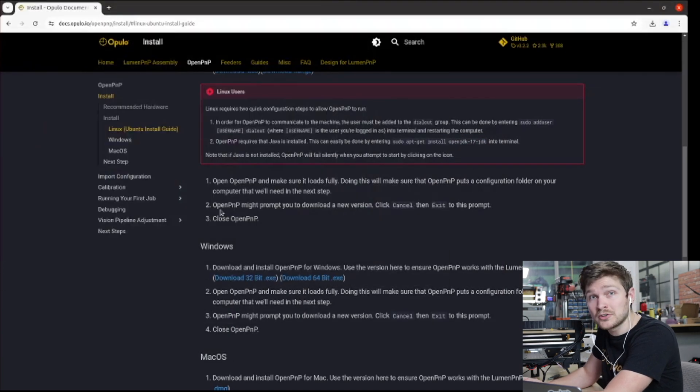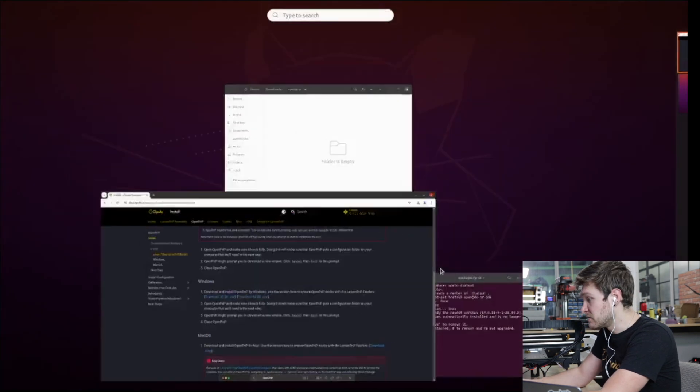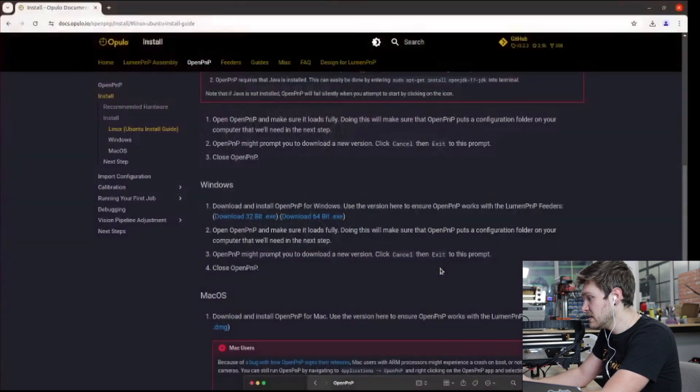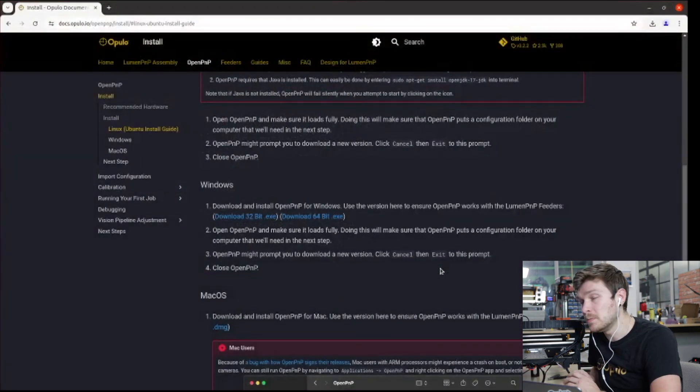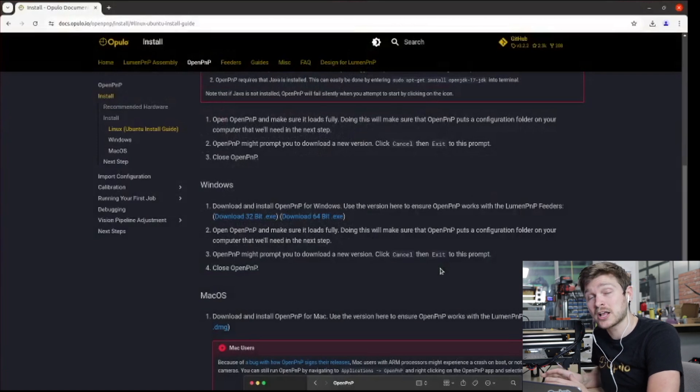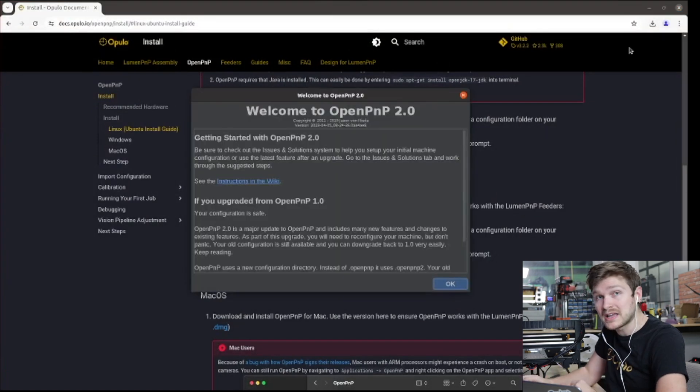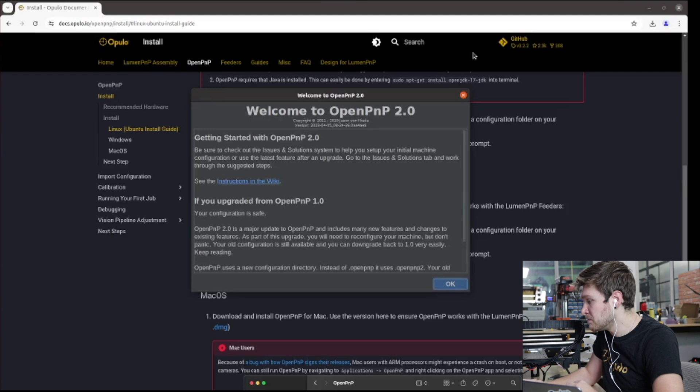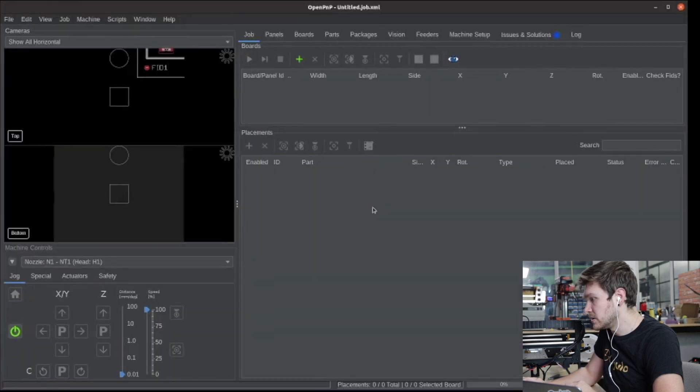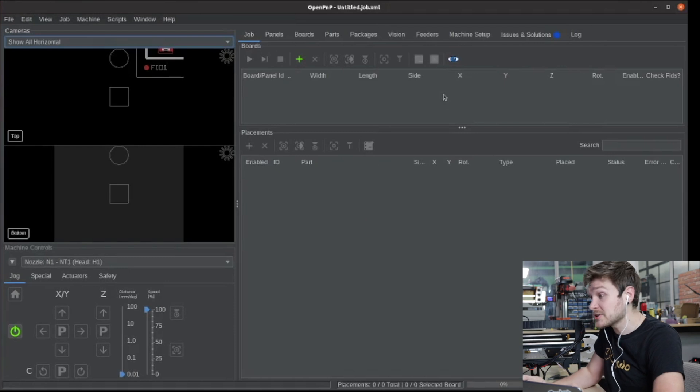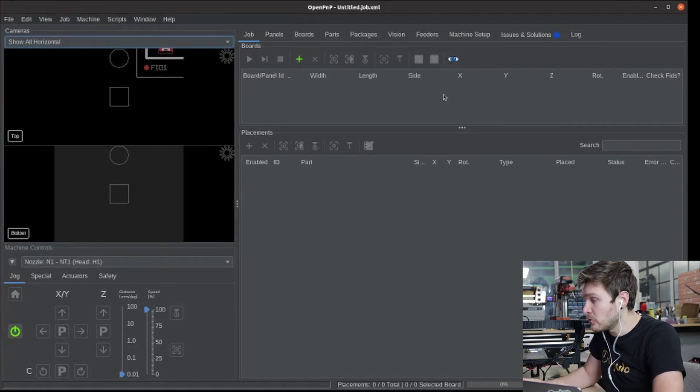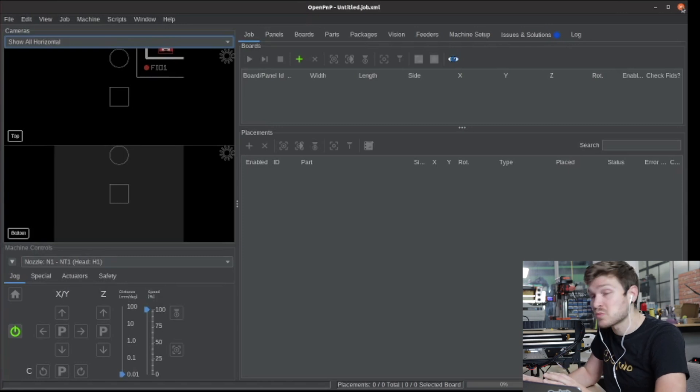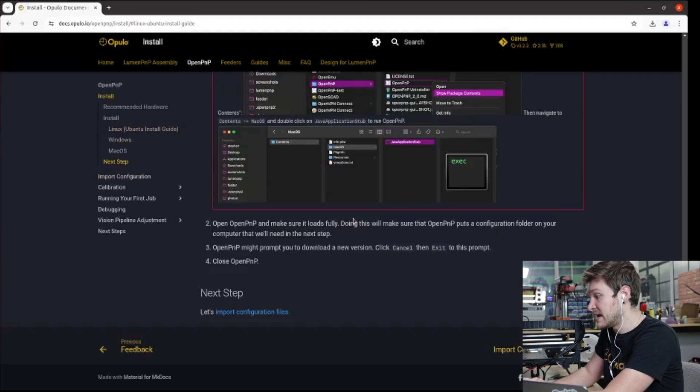And then once you have it installed, we can open OpenPNP. I'm going to search on my computer for OpenPNP and hit enter to load it. Now we're opening this here just so that OpenPNP can add a couple of files to our computer. We got this welcome page for OpenPNP. We can just go ahead and hit okay, and it's going to load up the interface. I'm actually not going to do anything else here yet. I just opened it just so we can add that folder. So we're just going to immediately close it. We just wanted it to have that first boot and make that folder for us.